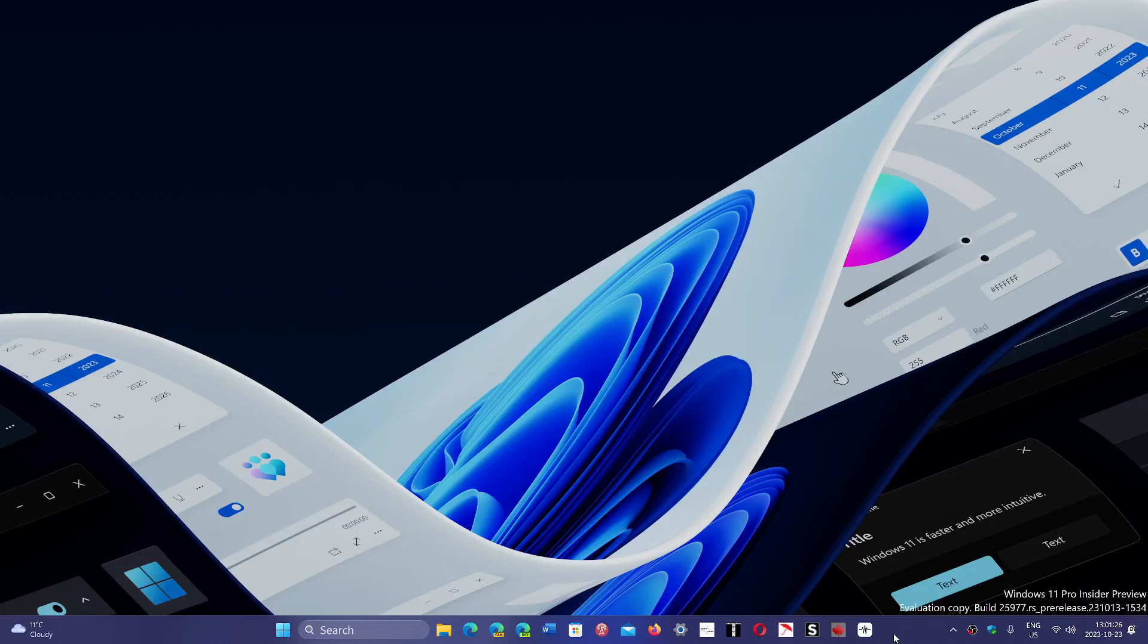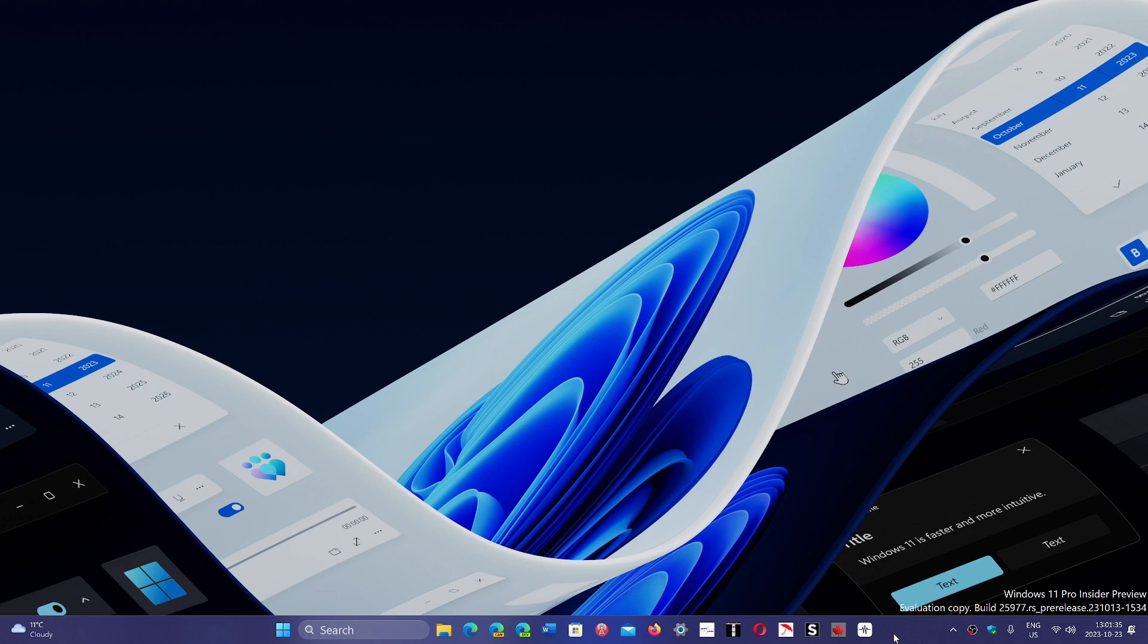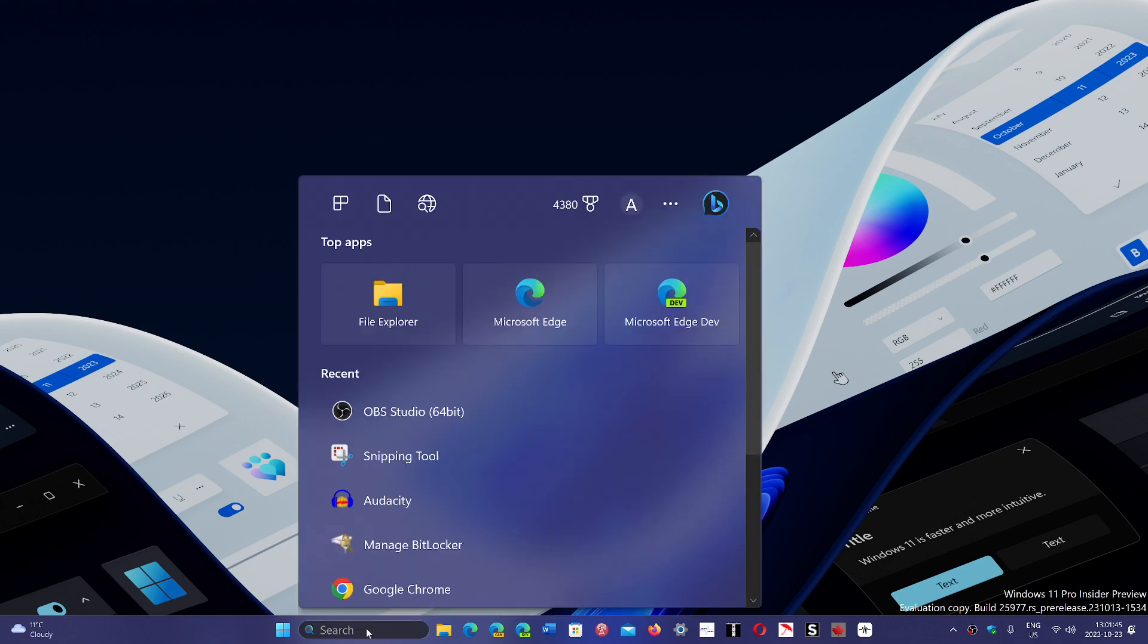Welcome to the Windows Computer and Technology channel. If you are waiting for what is 23H2, which will possibly turn on a few more features but mostly will be an enablement package to change the Windows version to 23H2.